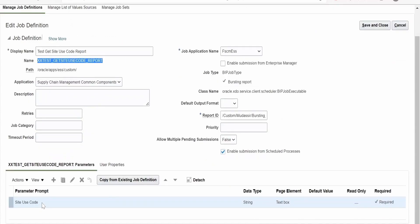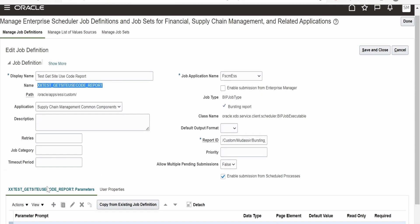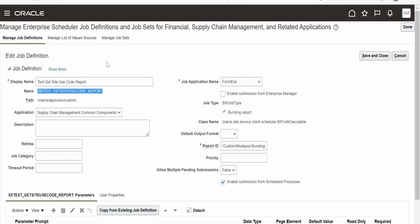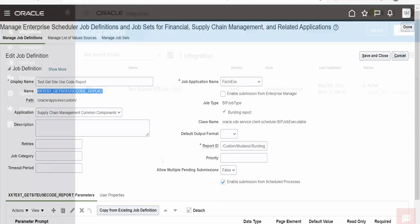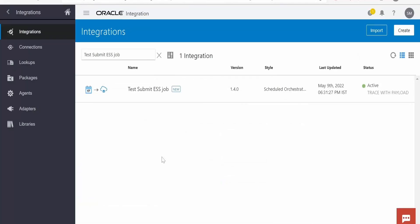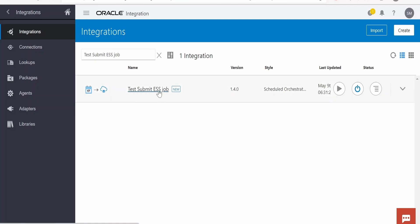And if there are any parameters, we need to supply those parameter values at runtime when we schedule any ESS job. Now let's switch over to the integration instance and build the integration. In order to save some time, I have already built this integration — 'Test Submit ESS Job'. Let me open this.